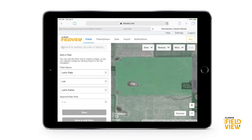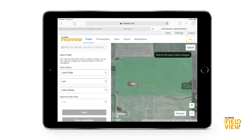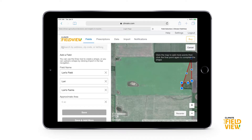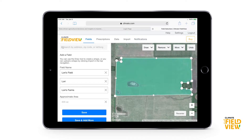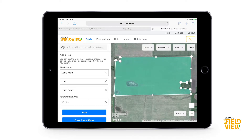I'll zoom into a random field — there are some nice fields here. The second part is drawing our field boundary. If I press the draw button, I have a few options; generally the easiest is the polygon tool. This lets me just tap around the field, being as specific as I want, and manually create that boundary. Once I tap the dot I started with, it's going to complete the boundary. I can drag and drop to clean things up.